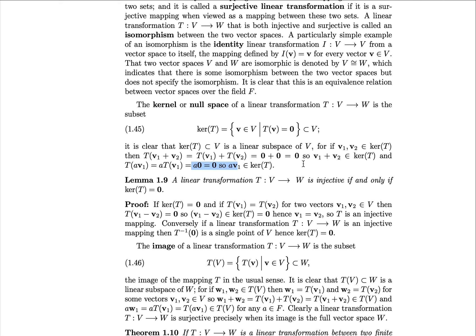Let's prove Lemma 1.9 about linear transformations: for a linear transformation T from V to W, it is injective if and only if the kernel of T equals zero. That is, we know zero is always in the kernel of T; however, if it is exclusively zero, that is equivalent to saying the mapping is injective.